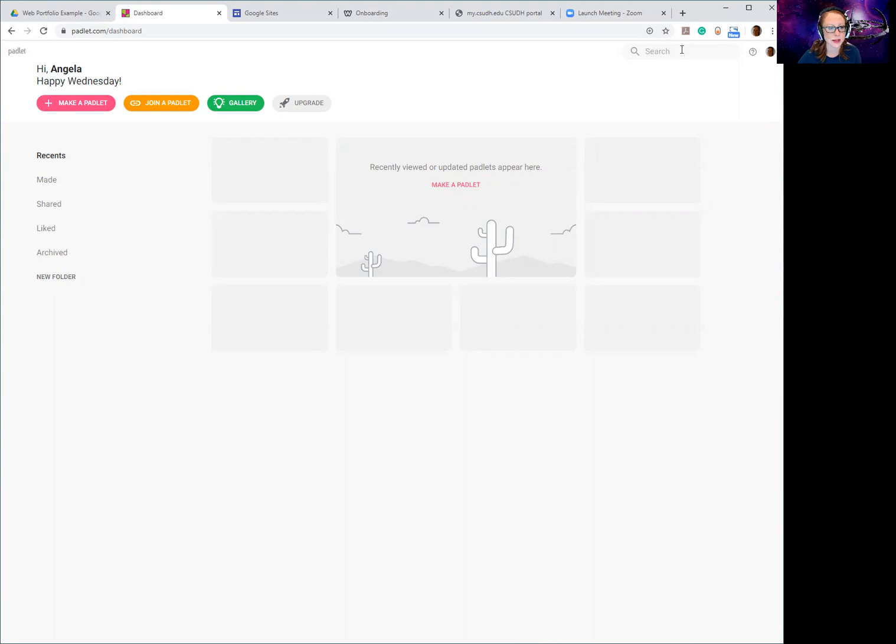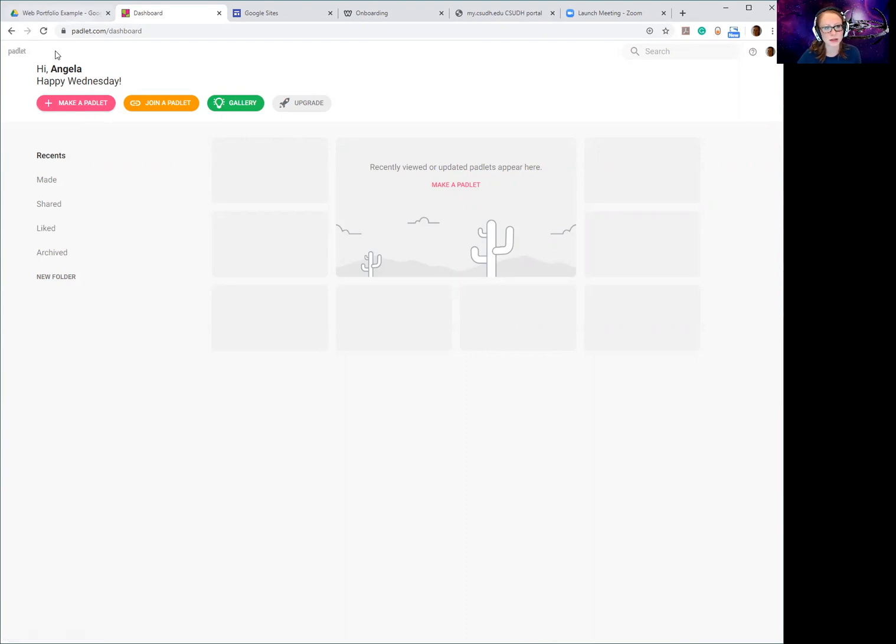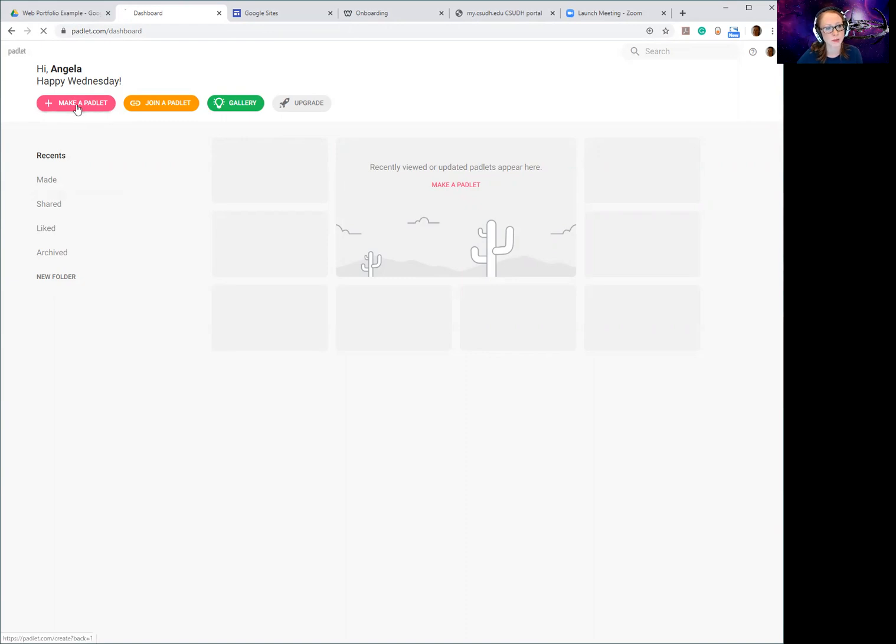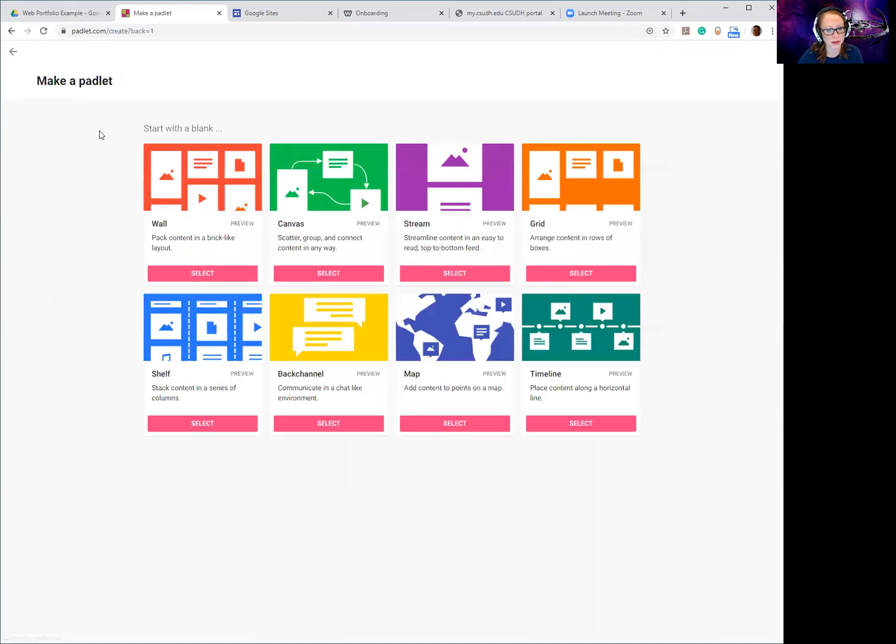If you need to put something together really quickly last minute and you still want to be able to make a website, Padlet is the easiest place to do it. So just go to padlet.com and sign up for an account. Once you sign up, it's going to take you to this dashboard and very simply you're just going to click 'Make a Padlet'.